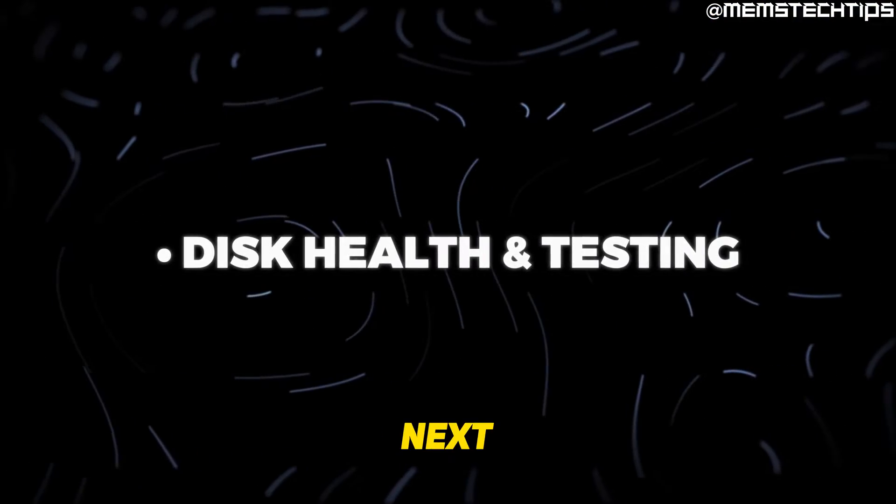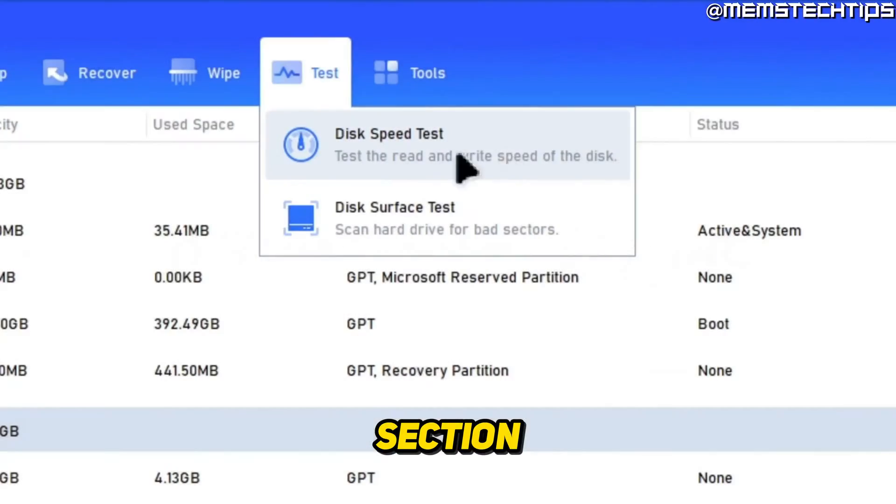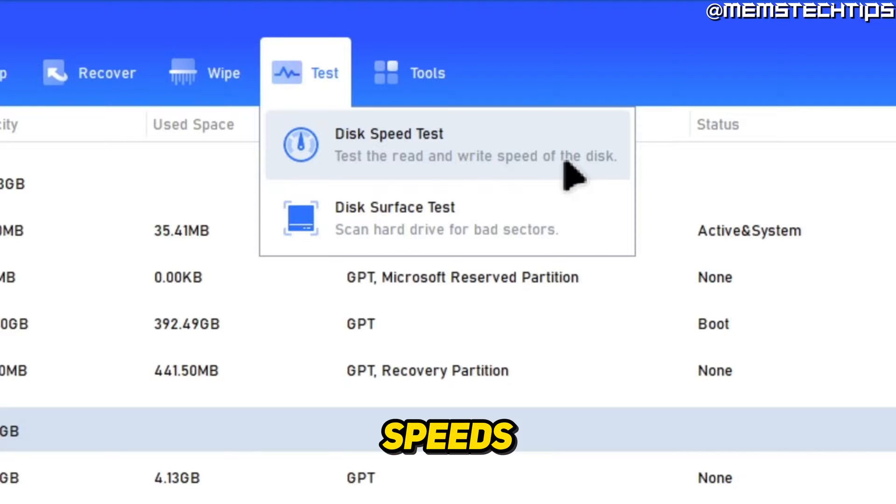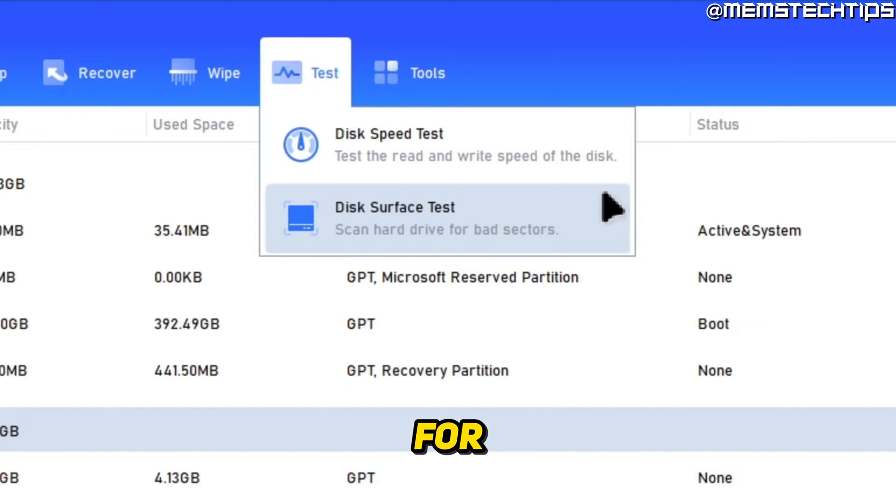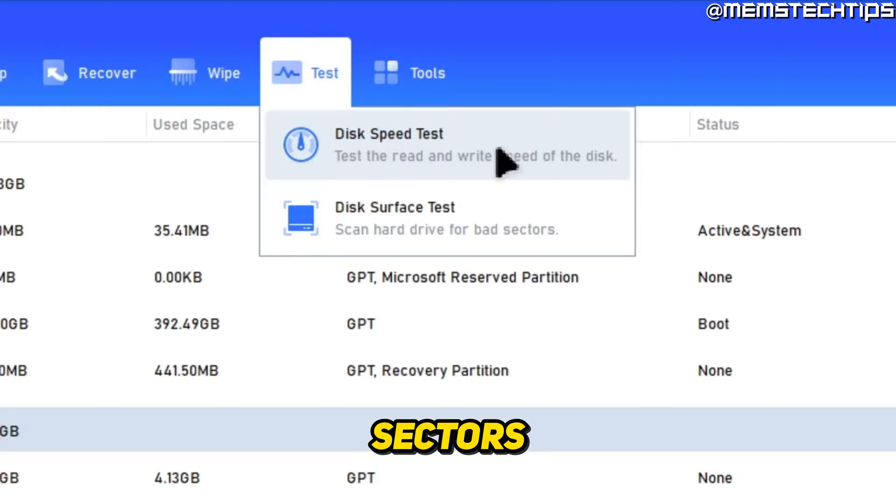So next let's go over to the test section. Here we can test the read and write speeds of the disk and we can also do a surface test which will scan the hard drive for bad sectors.